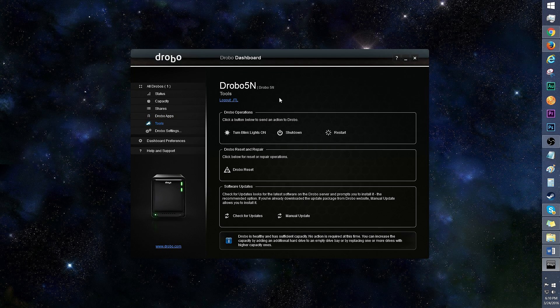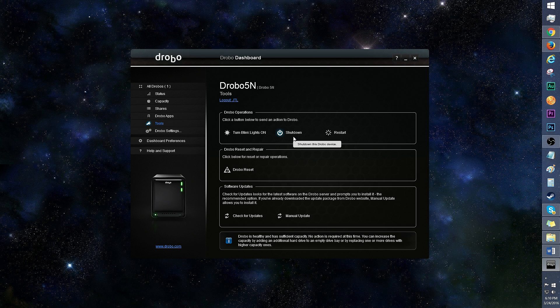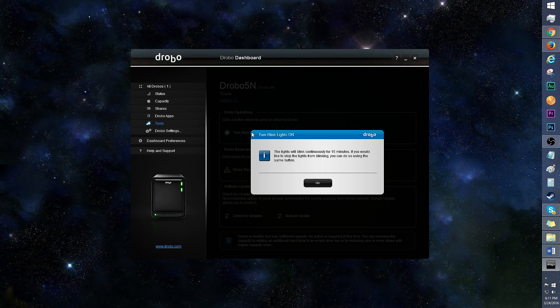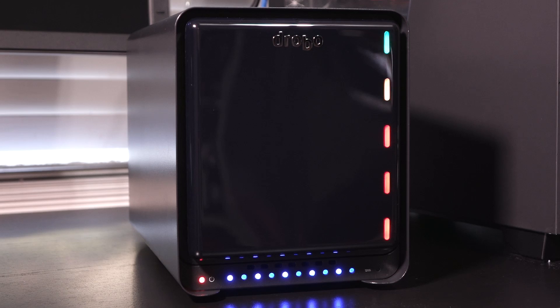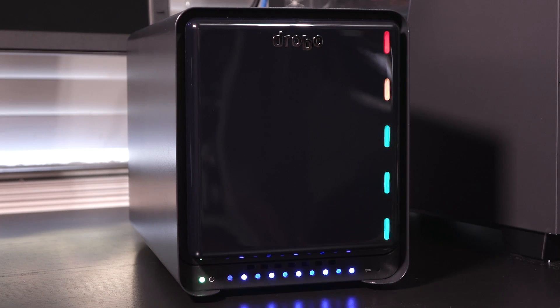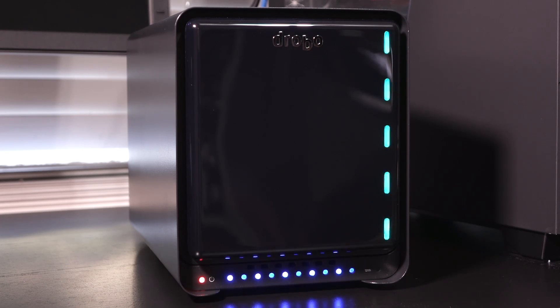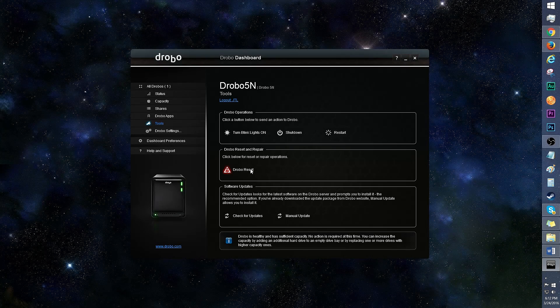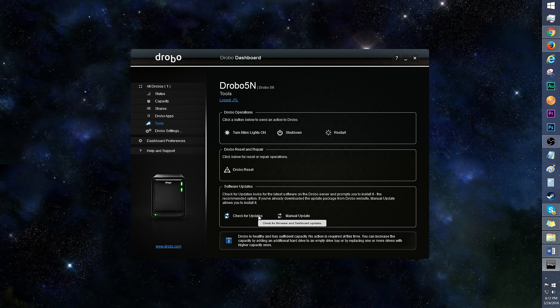In tools, there's the option to send an action to Drobo, like telling it to shut down. The blink lights will make the Drobo blink, so you'll know the physical location of the Drobo, and which one it is. This could come in handy if you have a lot of Drobos. You can reset and repair it too. As well as check for updates, always gotta keep a system up to date.